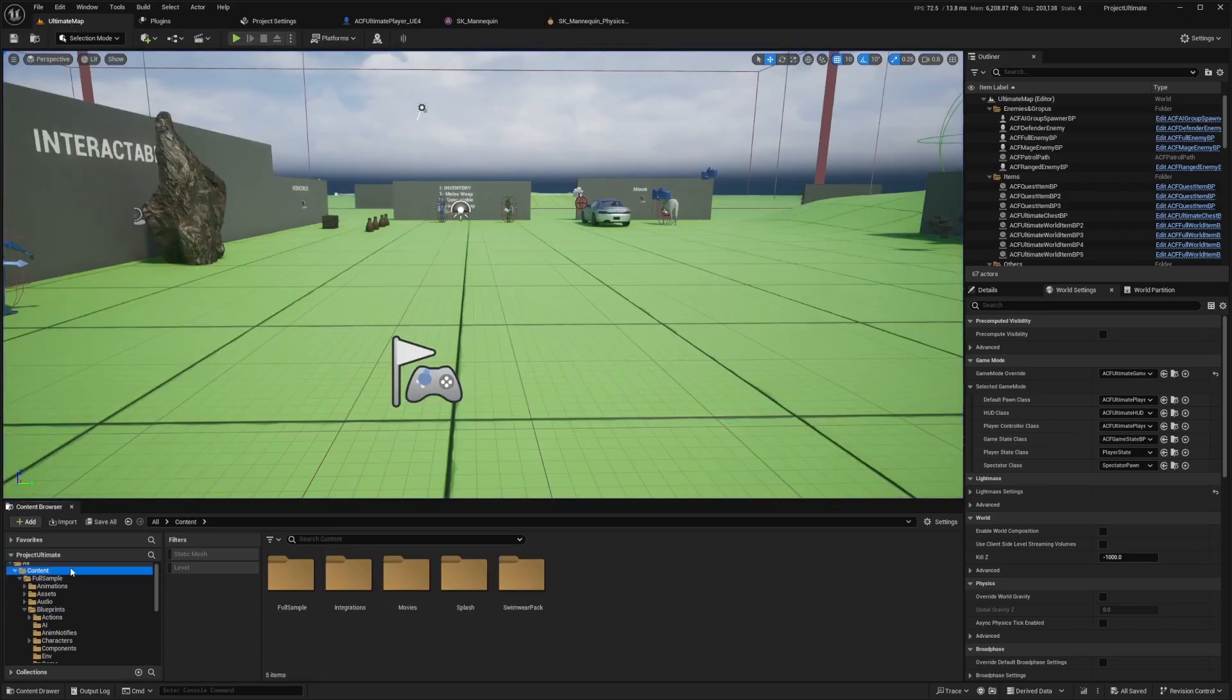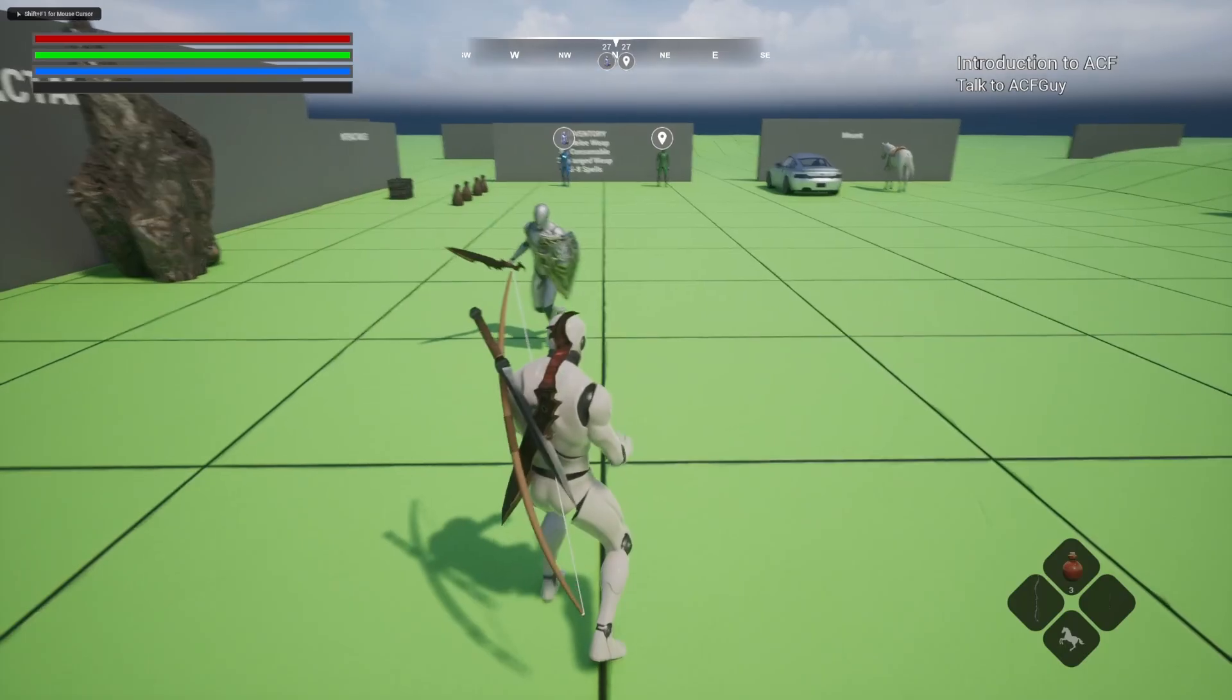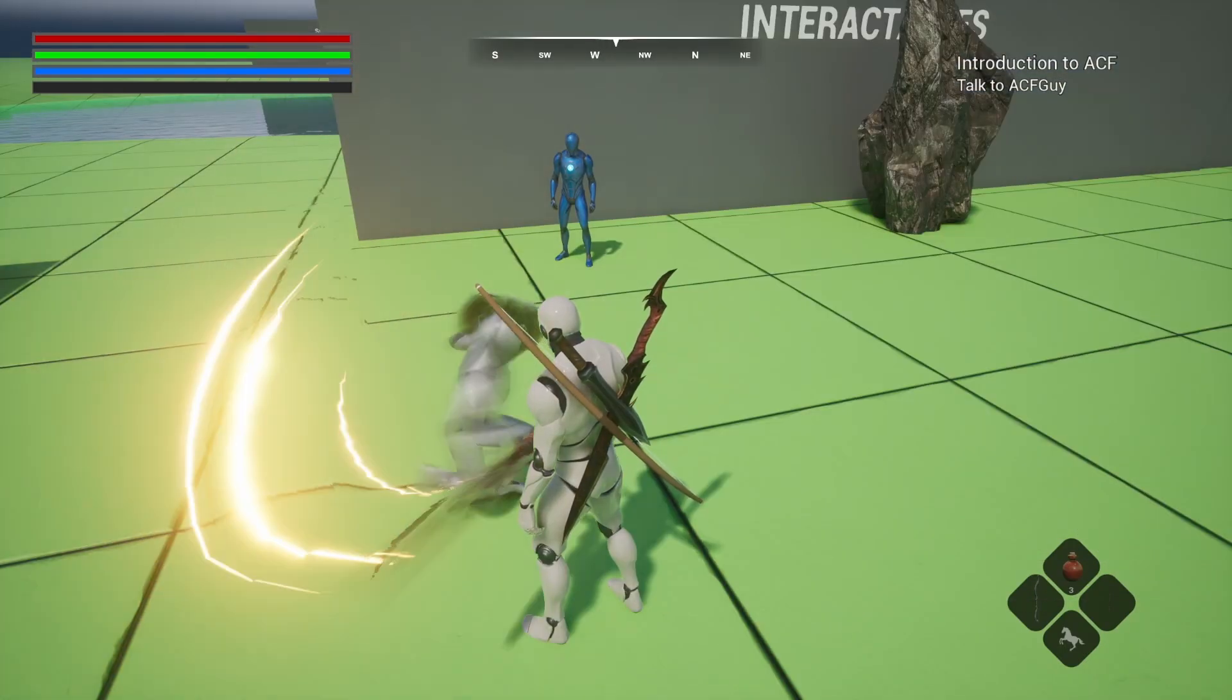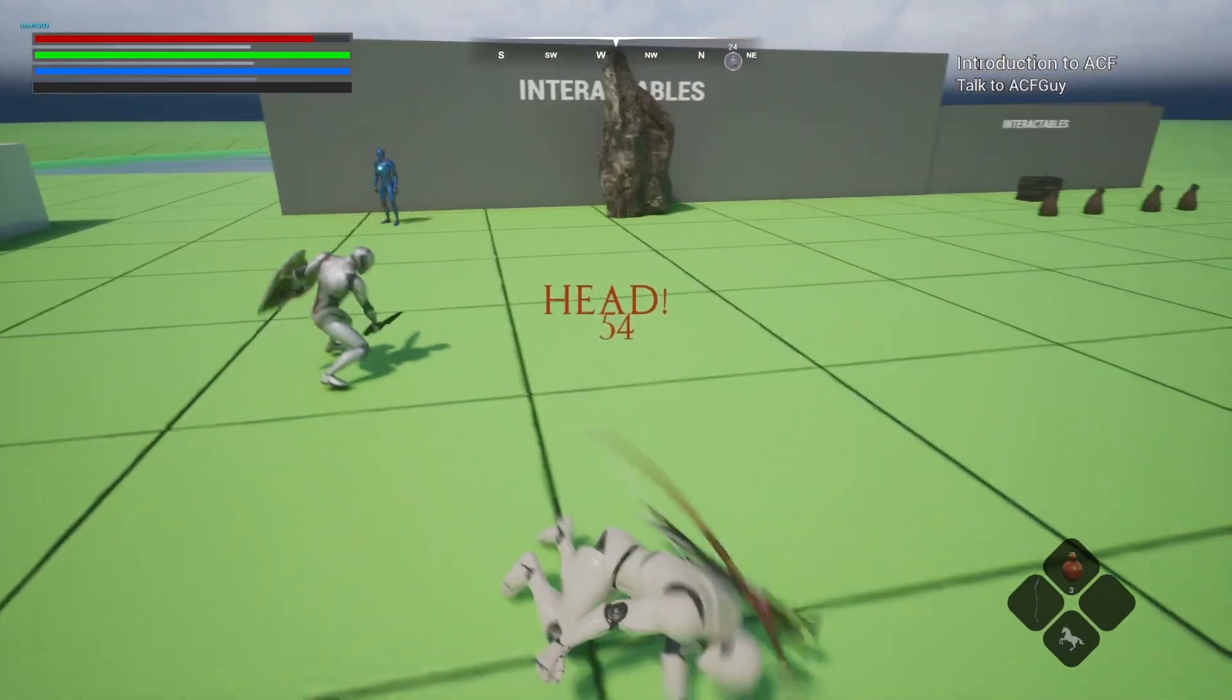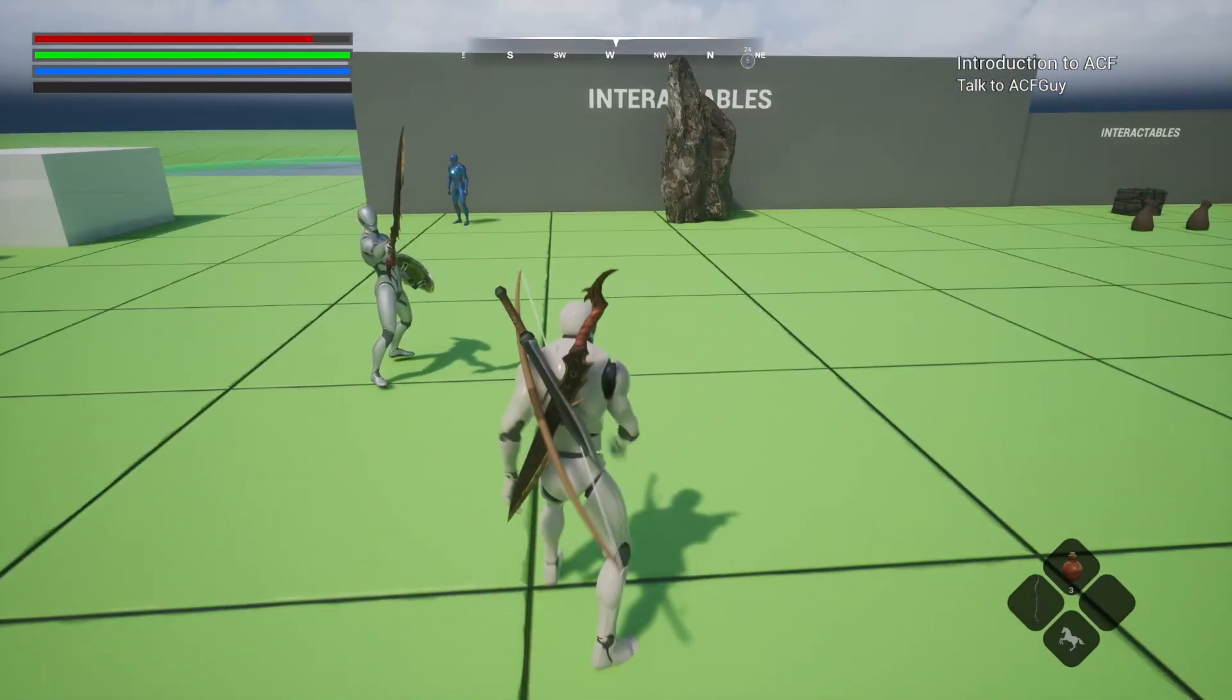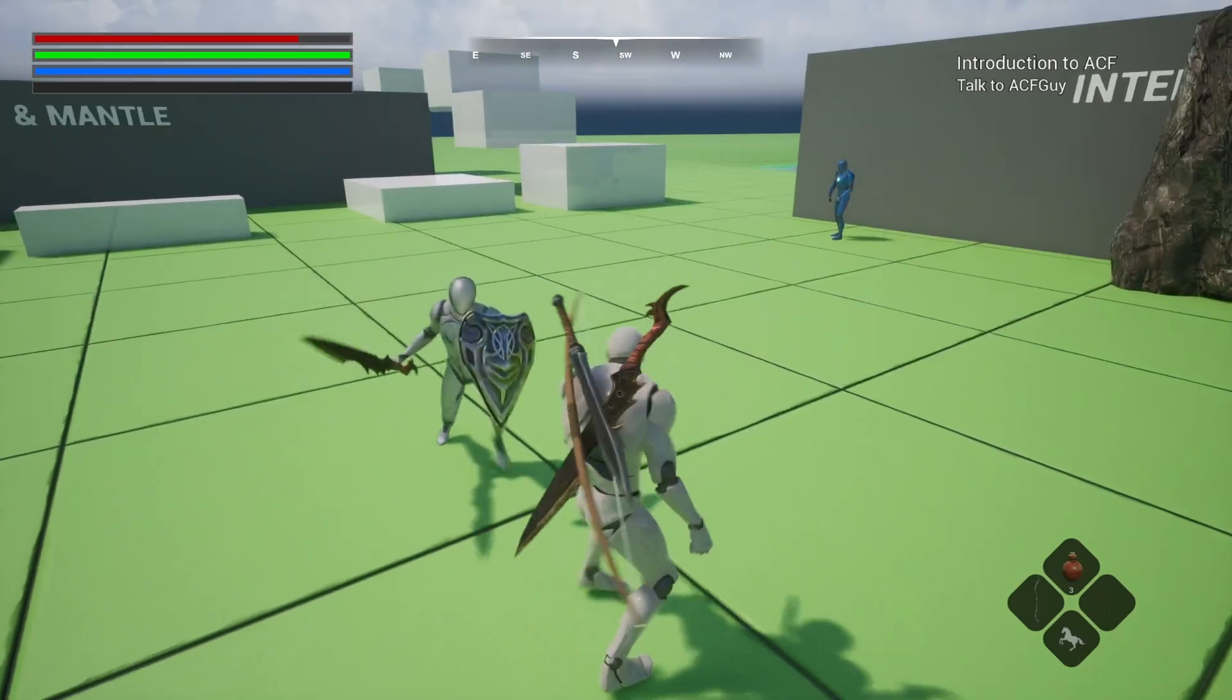So I'm just going to drag in an ACF melee enemy, or in this case, I'll use defender and just drag it here and have him try to attack me. So now you see when he hits me, I ragdoll and I get up just like that. So he's hitting me and every time I fall right now, I have to get up.